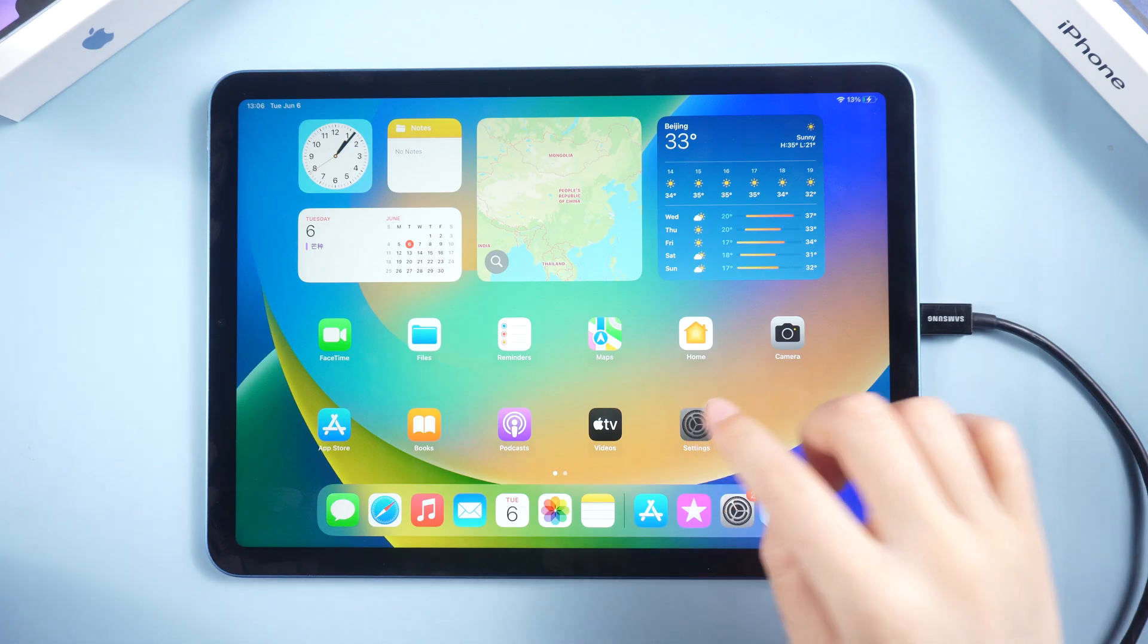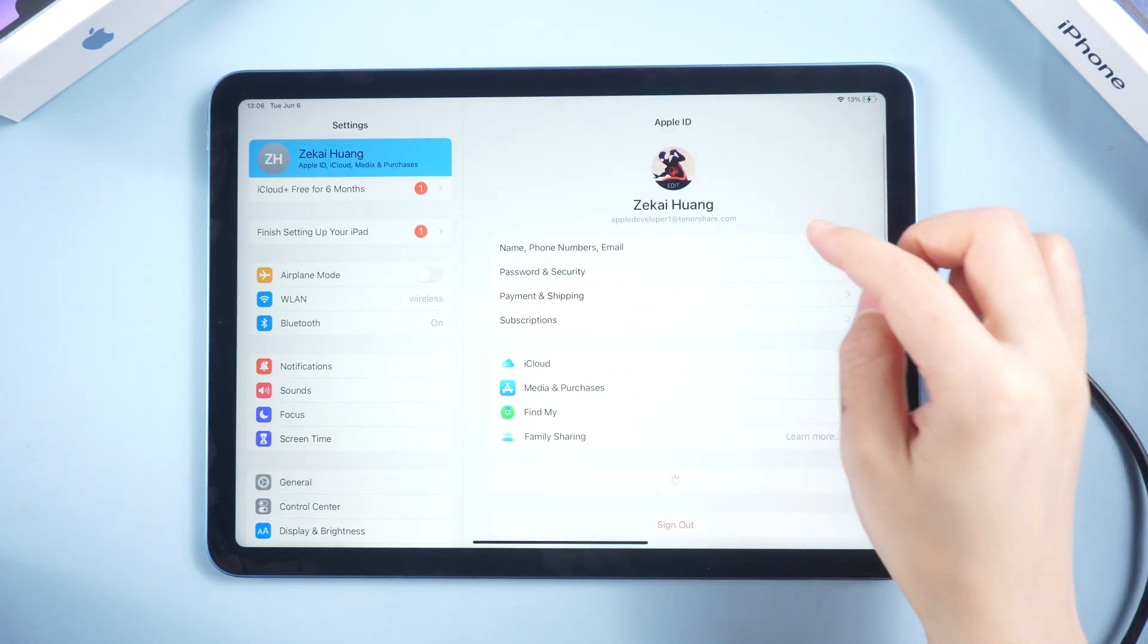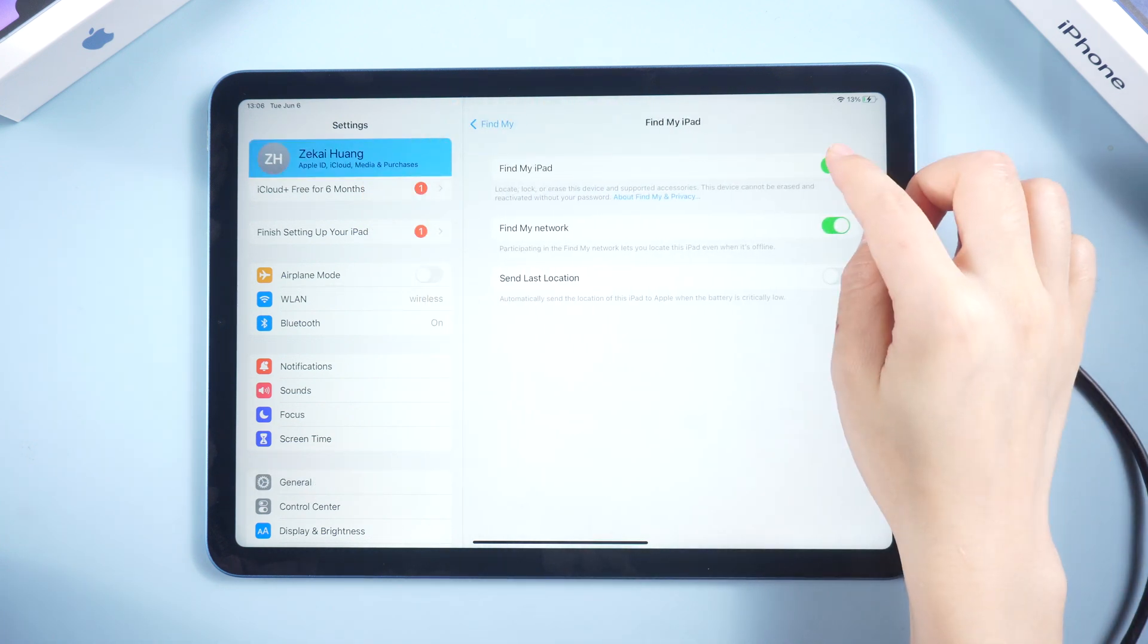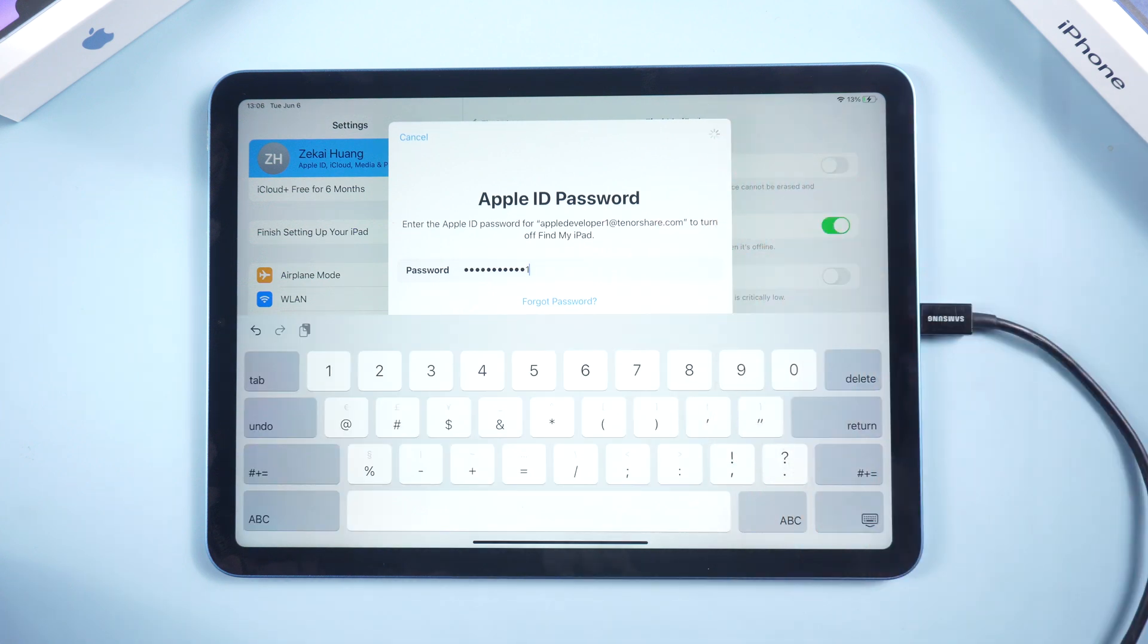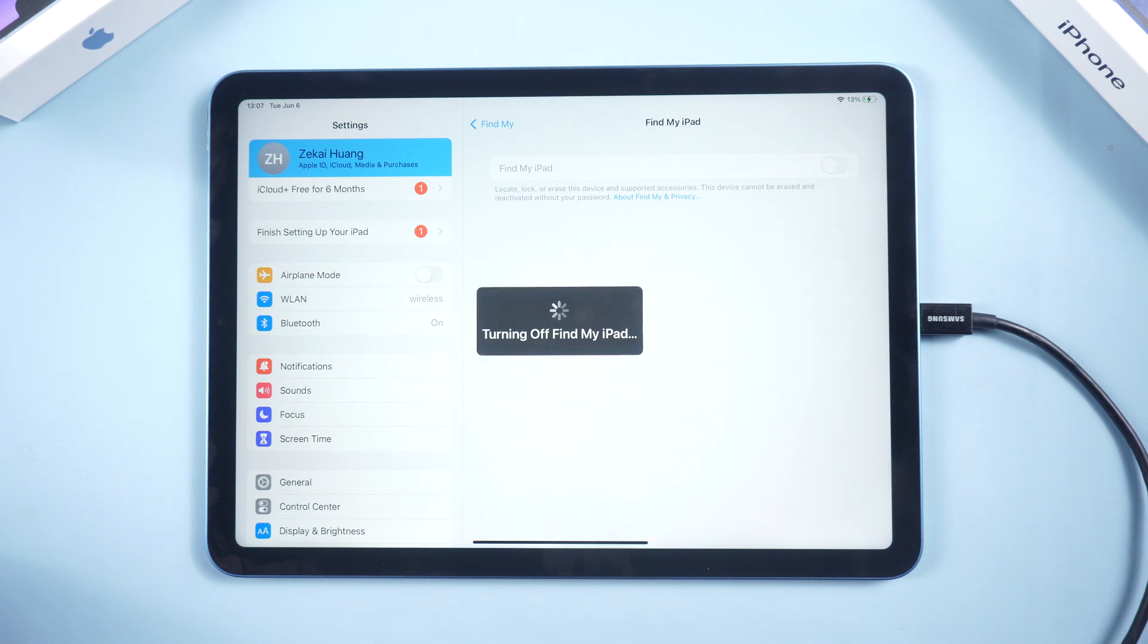By the way, when we restore iPad in iTunes, we should necessarily turn off Find My iPad settings. Go to the settings, choose your name and tap Find My. Turn off Find My iPad. Then go back to iTunes.